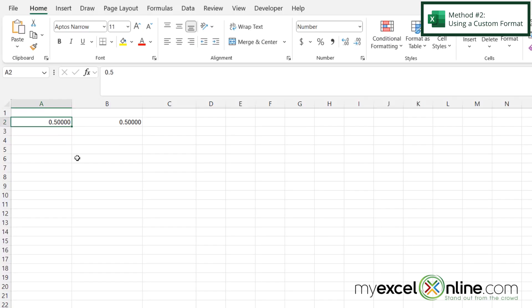I can also do this through custom number formatting. So let's say I don't want these zeros. I always want to have only one digit after the decimal.